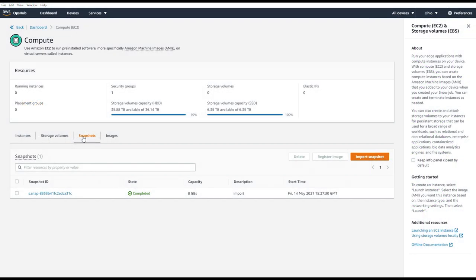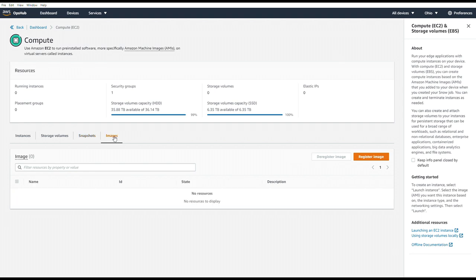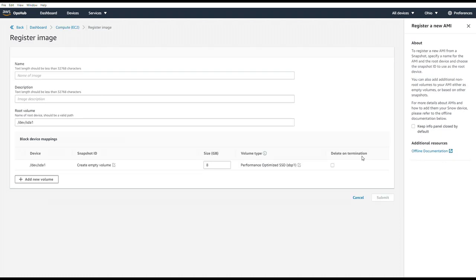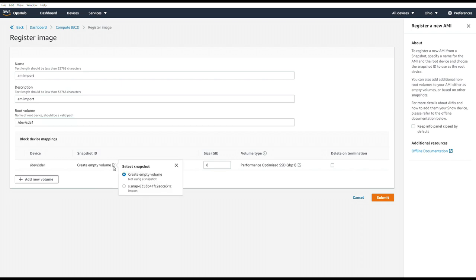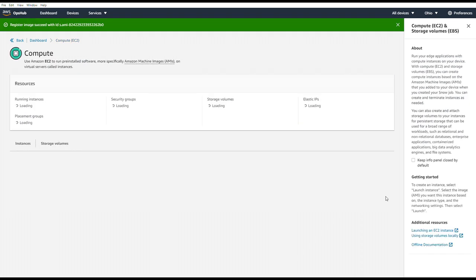So we'll go to the Images tab and click Register Image. Here we'll put a name of this new AMI image that we're going to be creating. A description. We can leave root volume the same. But down below in Snapshot ID, we have the option of creating an empty volume or choosing the snapshot we just imported. So we'll choose the snapshot. And choose Submit. This process takes very little time. And now we have an image to use.